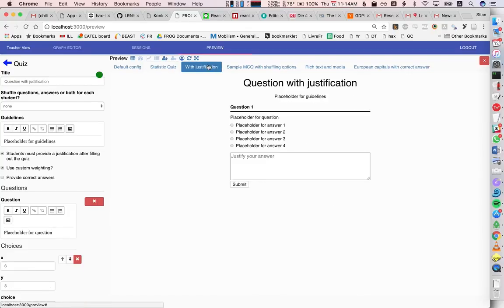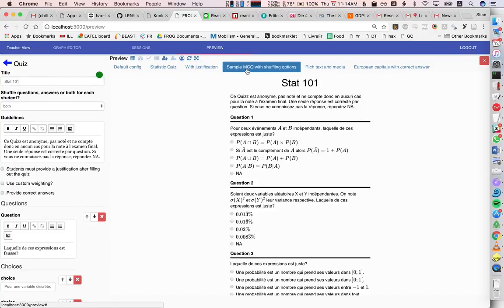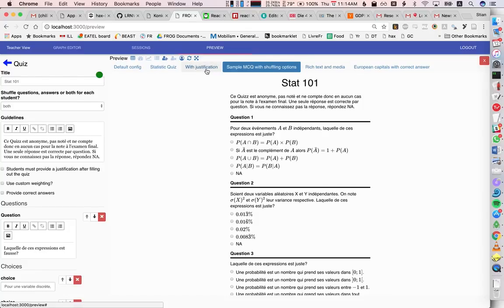We can have a quiz where we ask a student to justify their answer. We can have shuffling questions. And as I choose these different examples here, you'll see that the config is updating.